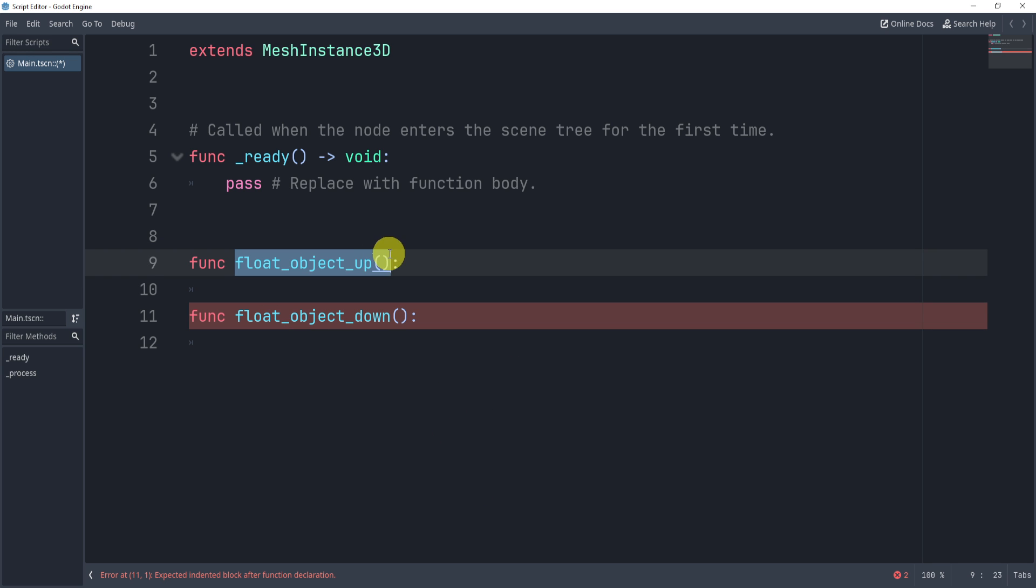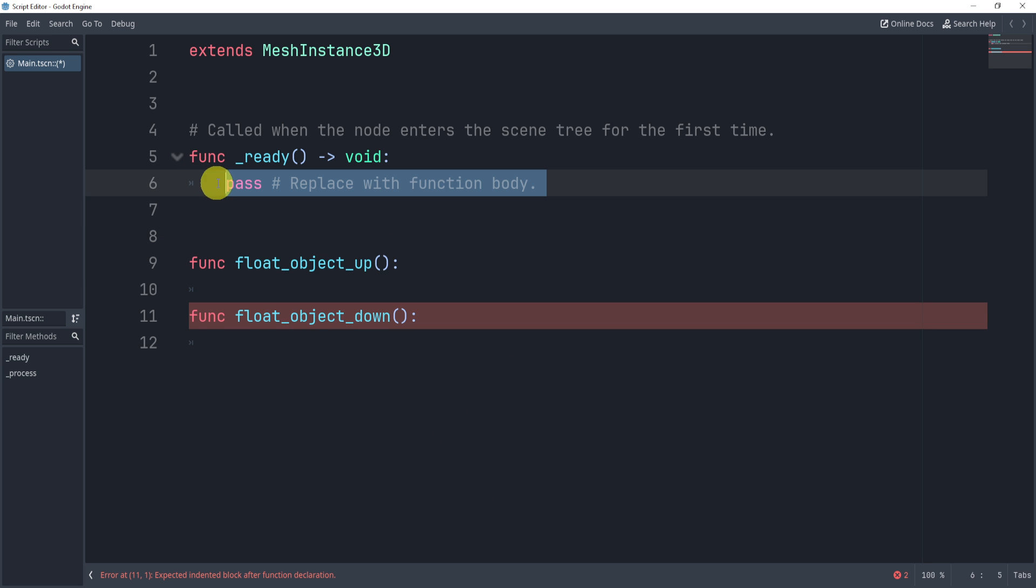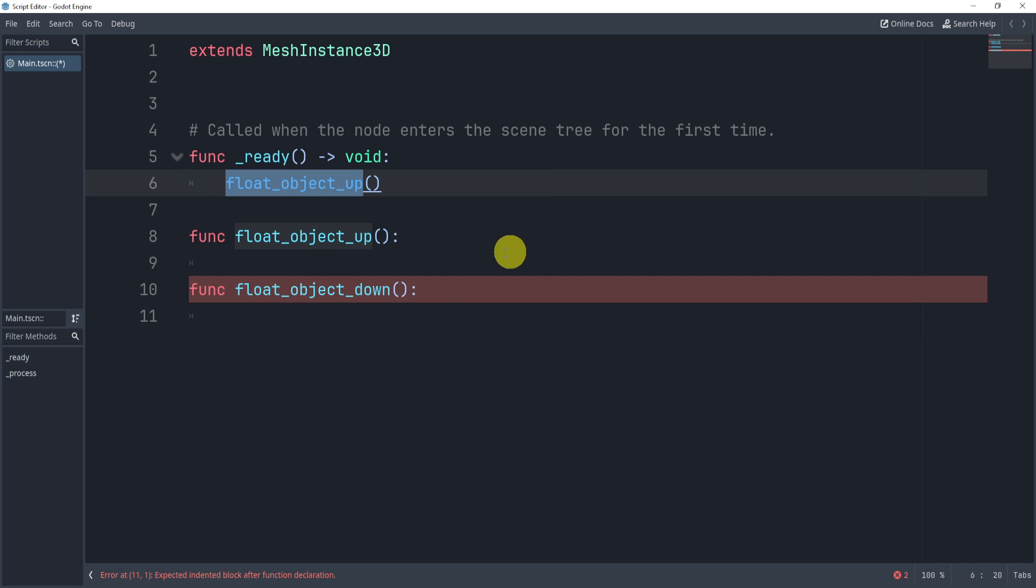Now, by default, I'll set the ready to call this function first. Now to do this, it's actually quite easy. All we need to do is create a tween.